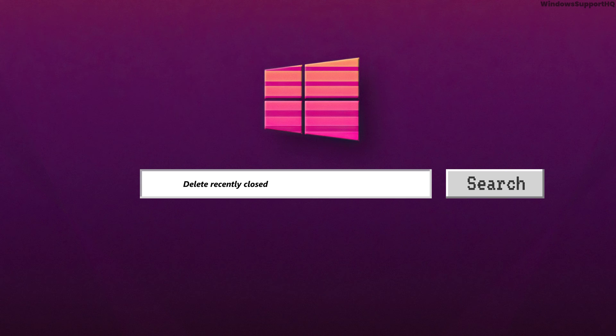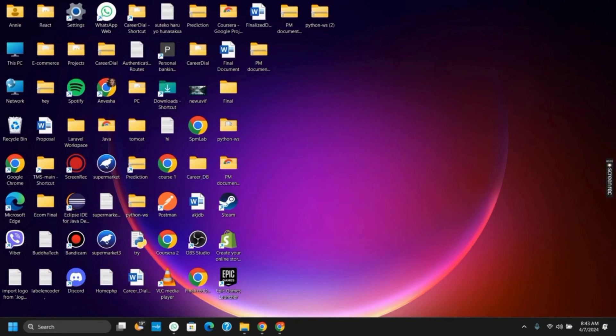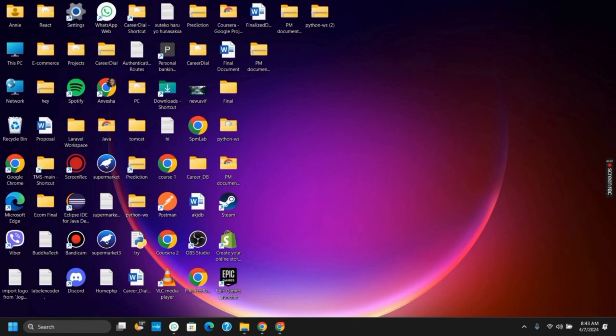How to delete the recently closed tabs history on your Google Chrome. Hello everyone, and let's get started. Are you irritated with the recently closed tabs history and want to delete it from your Chrome? We have got you covered.